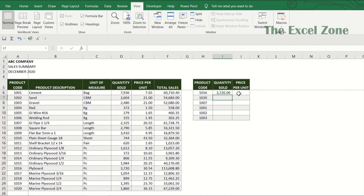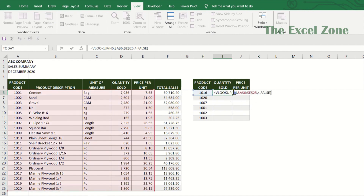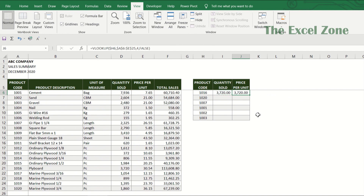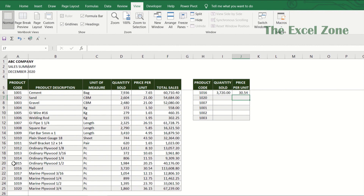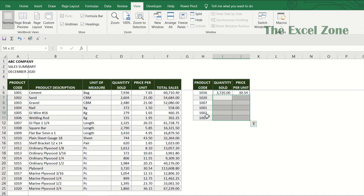How about the price? We can go through the same process or just copy this formula to this cell. But first, let's make the column reference here fixed so that it will not be changed if copied to another column. And we need to change the column index number — instead of four, it should now be five, because the price info is in the fifth column: one, two, three, four, five. Check the output: the price of 1016 is 30.54, so it's correct. You have the needed values for product 1016. Now you can bring the formula down for the other product codes.